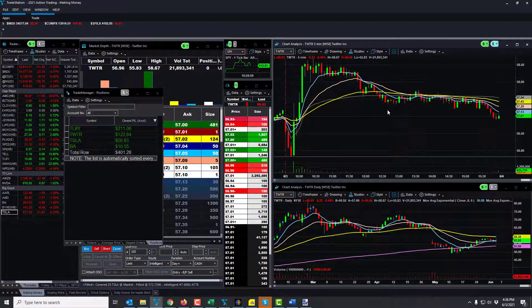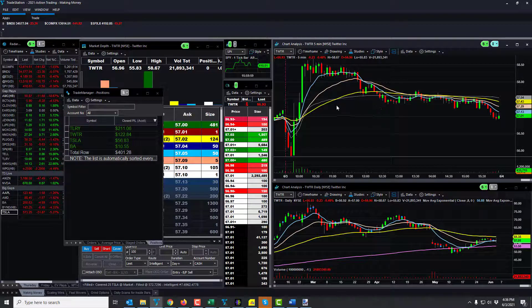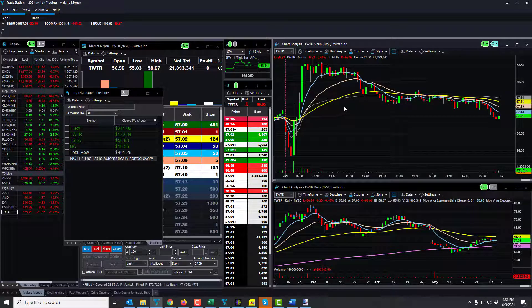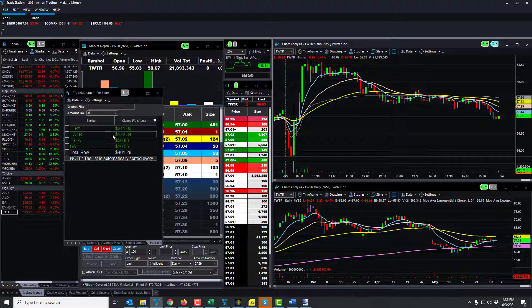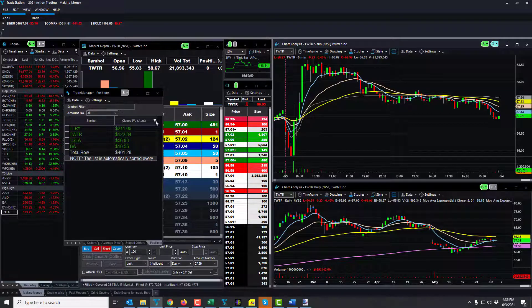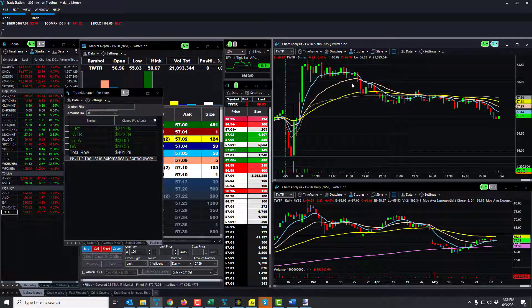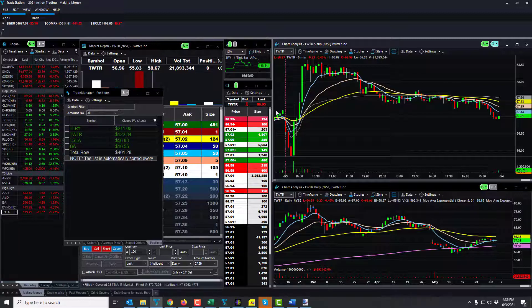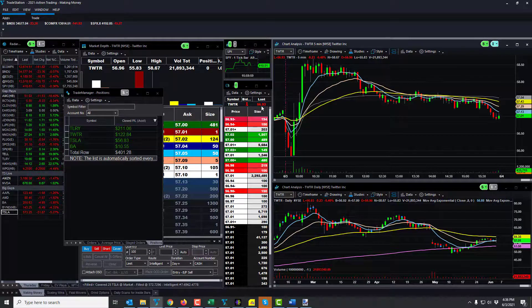But anyway, it ripped up. I got in with 300 shares. Got about half, 50 cents to about 80 cents on average for the trade, and made 122 on it.